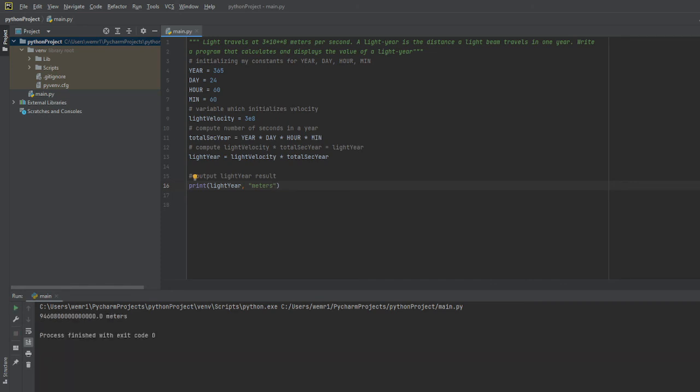This is going to be our answer in terms of how many meters exist in a light year. Again, light year is a distance, it's not a time frame. It just means the total amount of distance that's traveled during one year period, so this will be measured in meters.